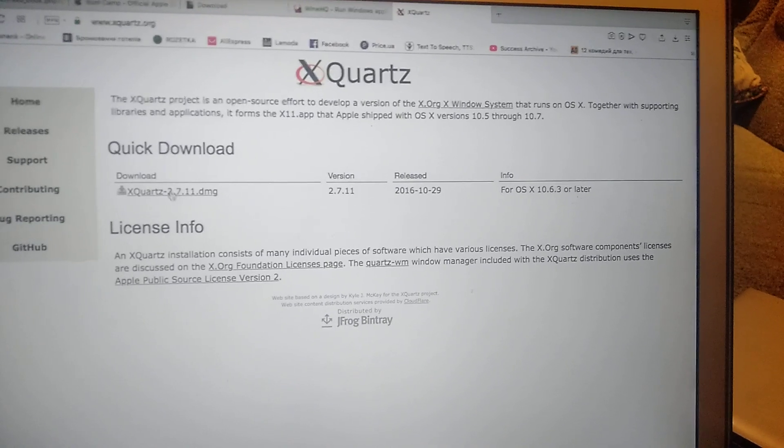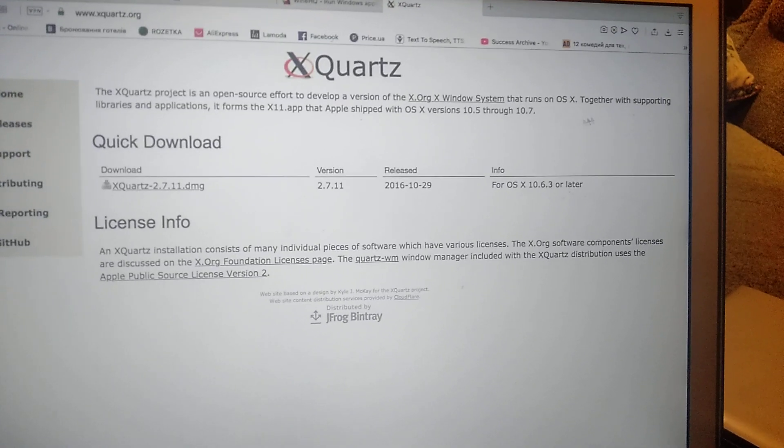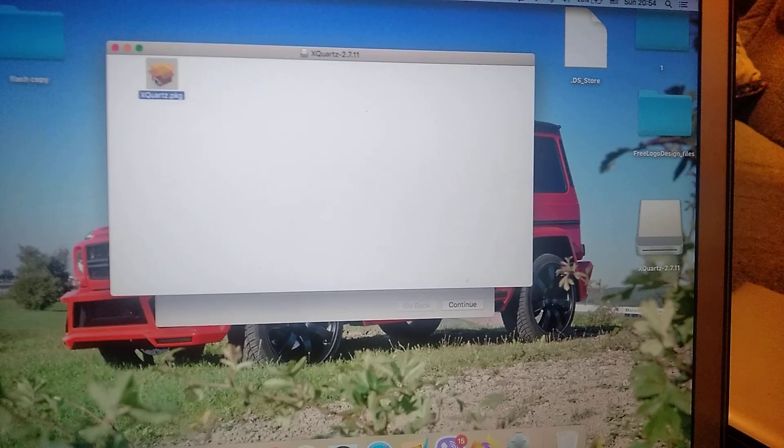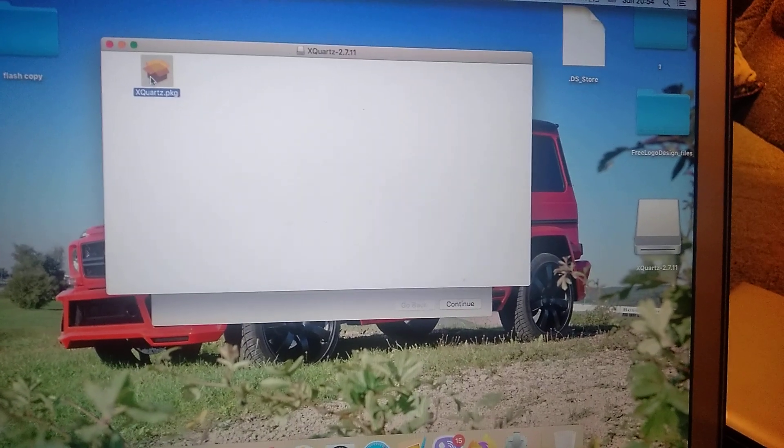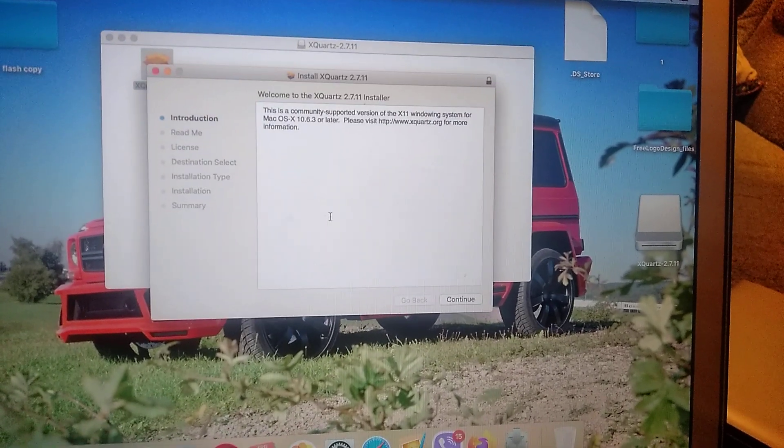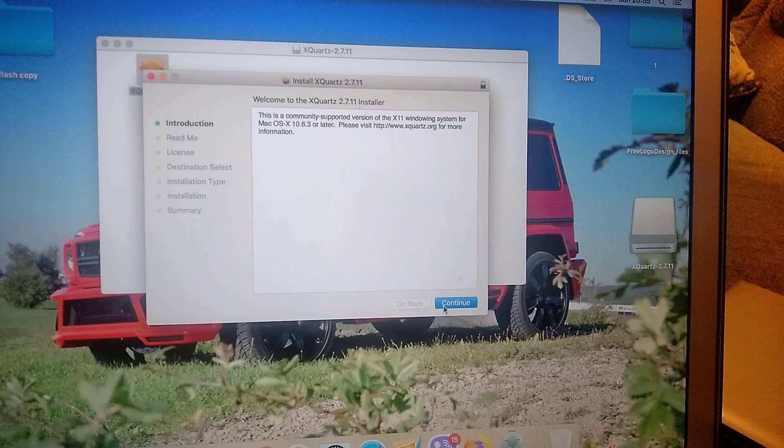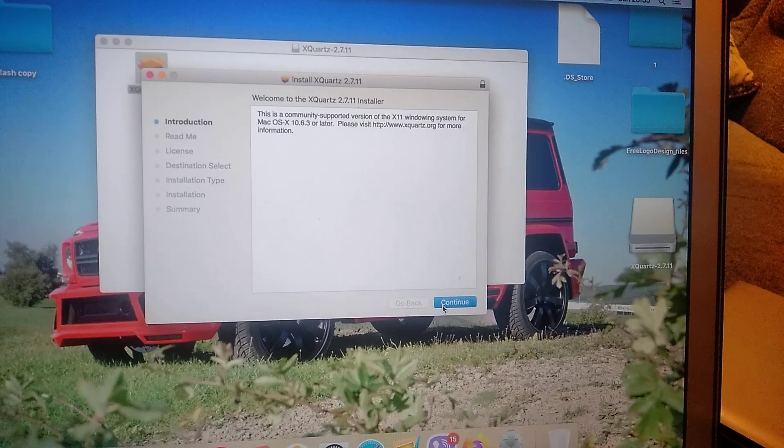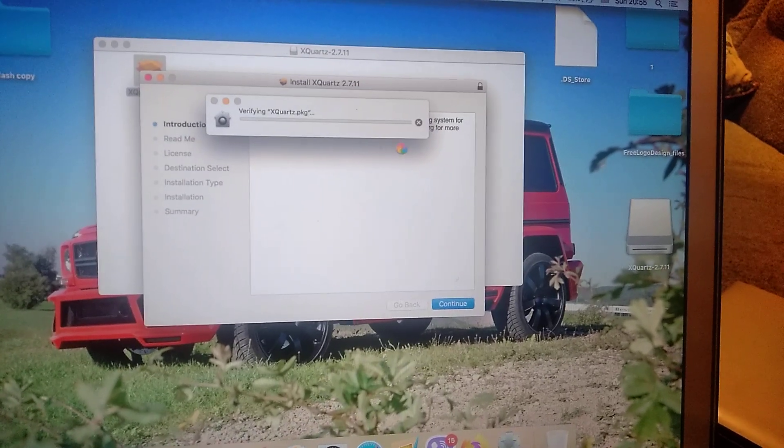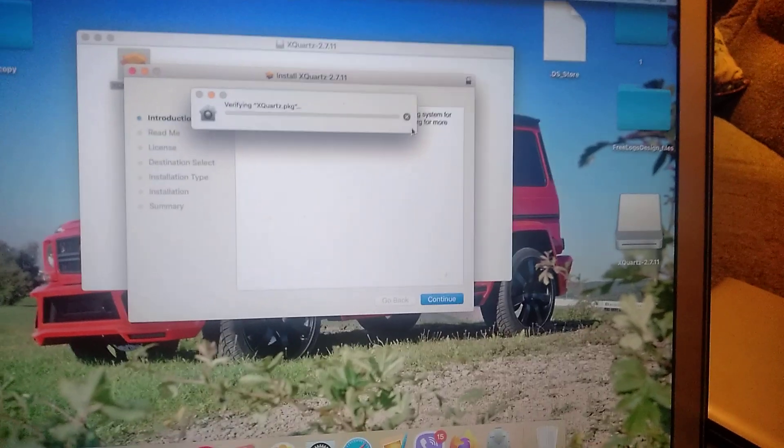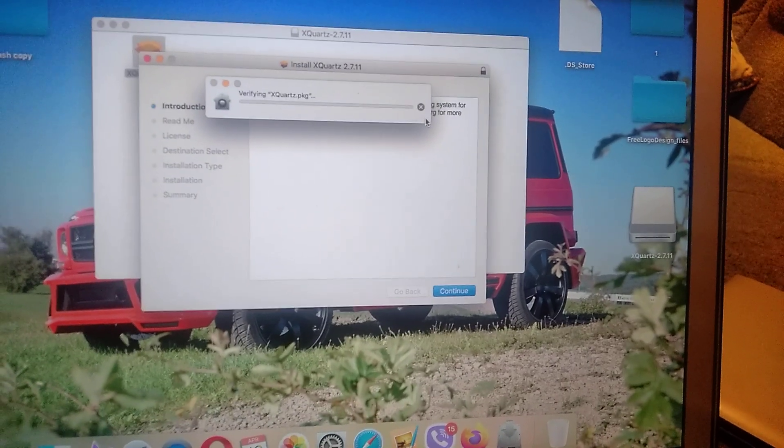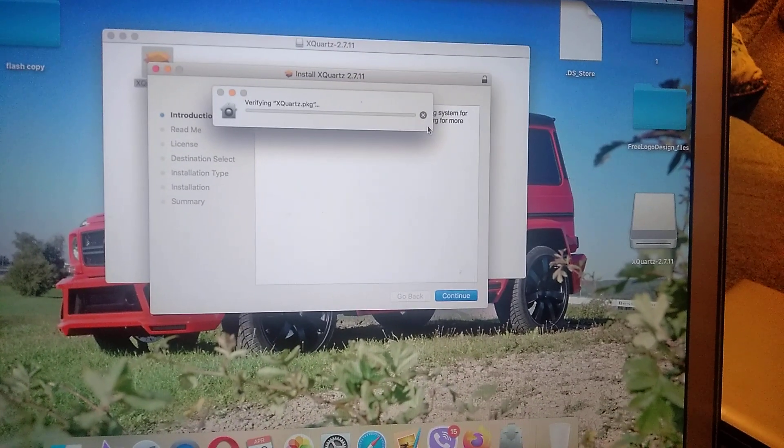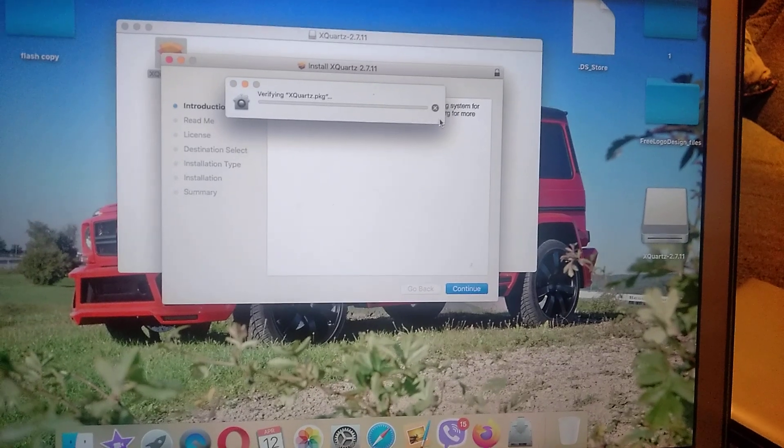First you need to install XQuartz. So just download it, and after you download, just open this file and click continue. Just check if your Mac version is okay, is correct. So now you just need to wait after it will verify the package.